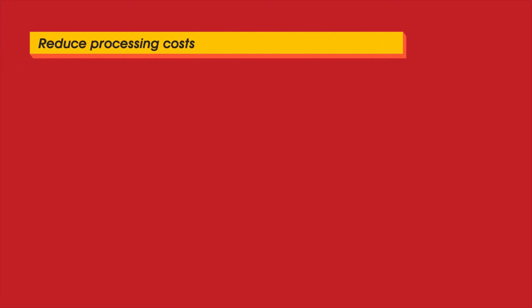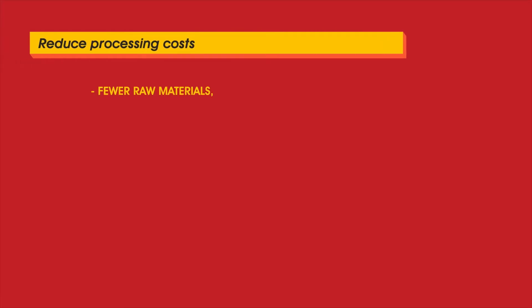To reduce processing costs by using fewer raw materials, less energy and less waste.